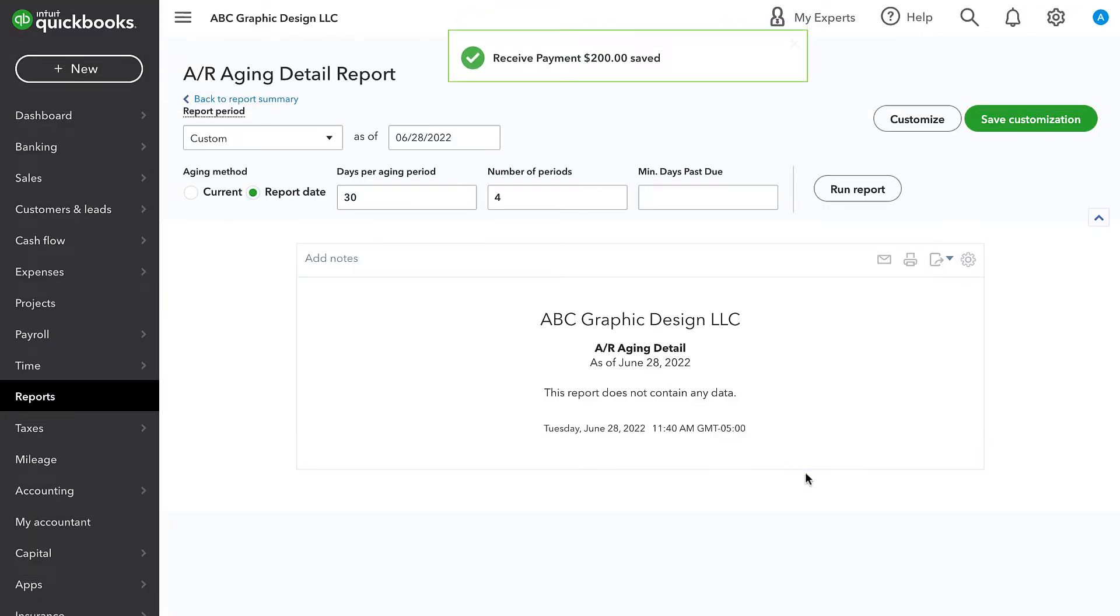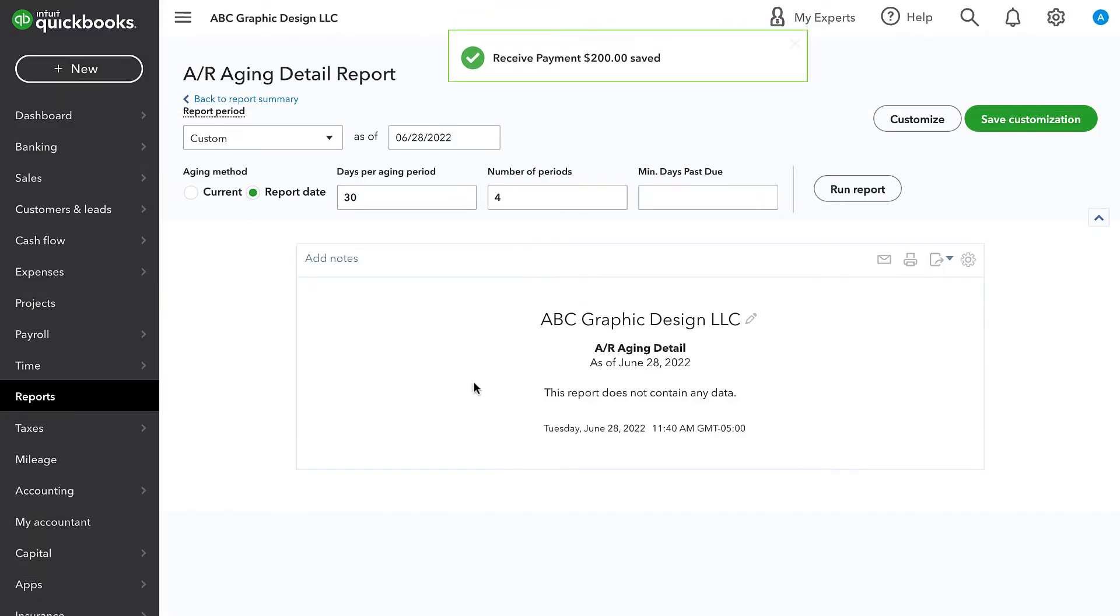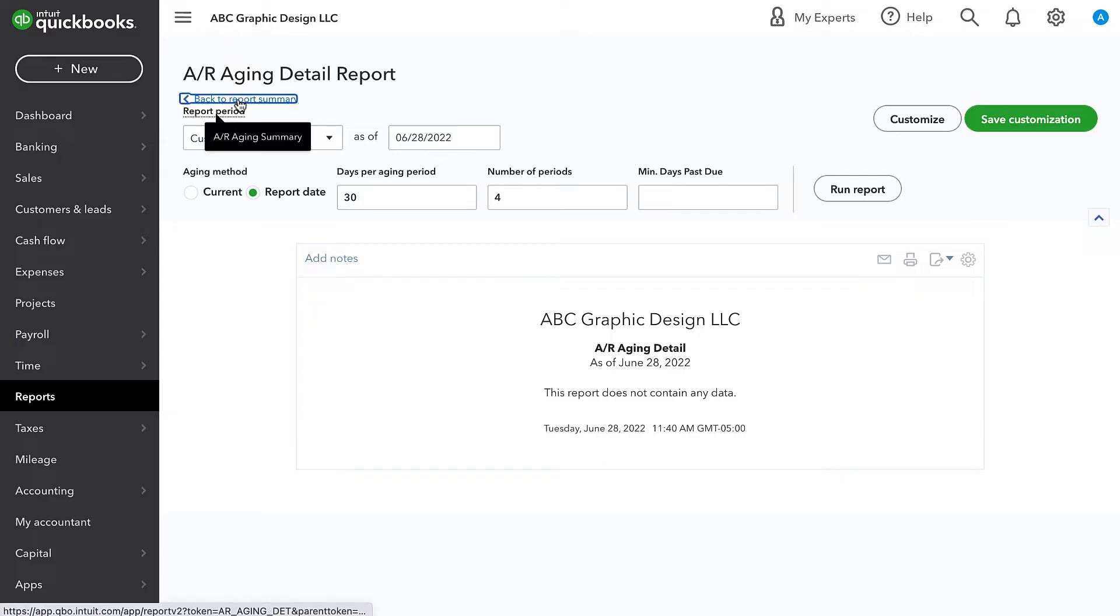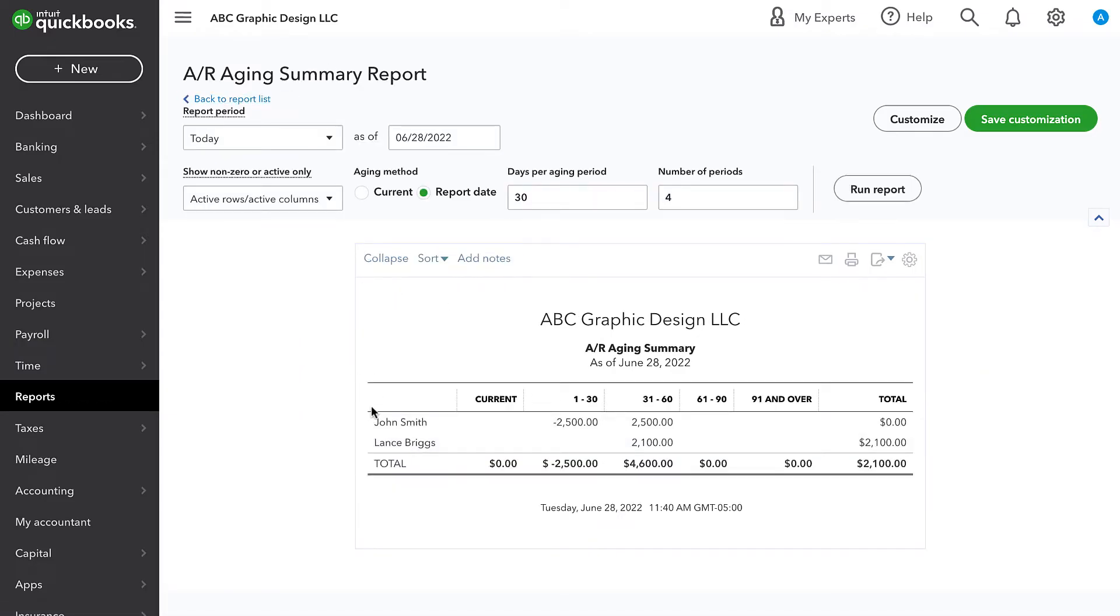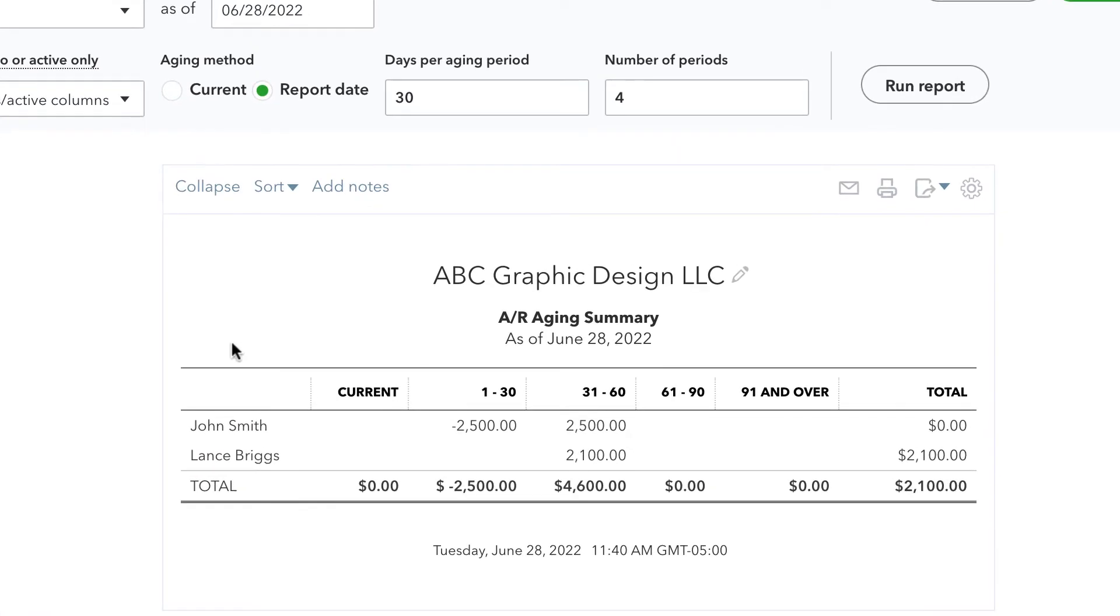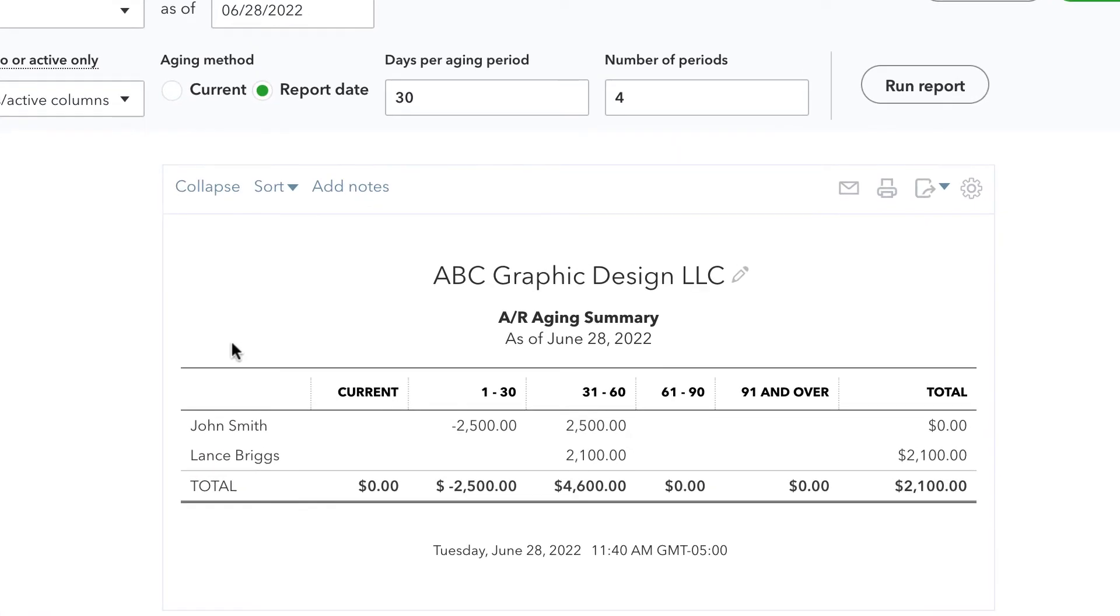And now both of those are cleared out of the AR aging. And if we go back to the main report, that web customer is no longer listed in here because that payment has been applied correctly.